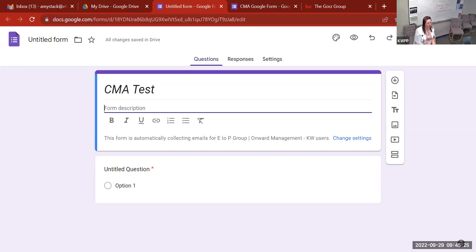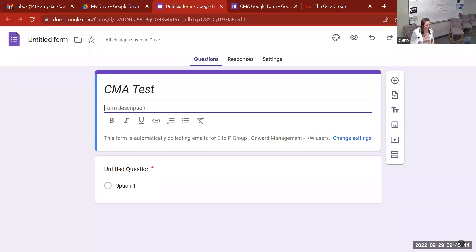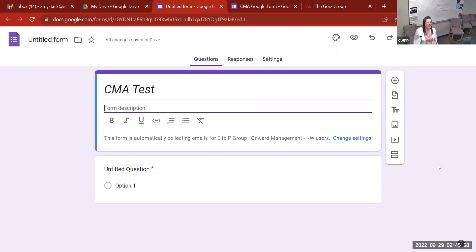If you just start typing in the title field, it'll override the 'Untitled Form' text. You might have to delete it first. And then again, you can put a little description in there. Now this is the fun part — our question section.